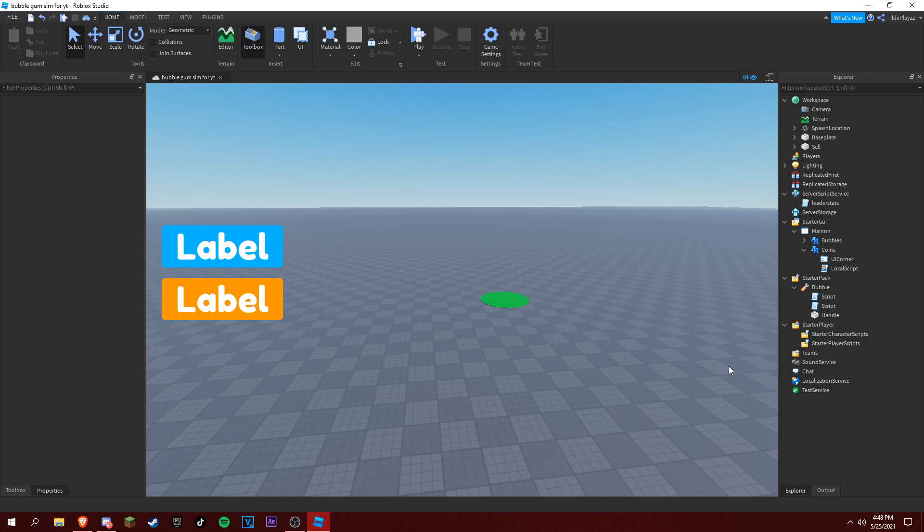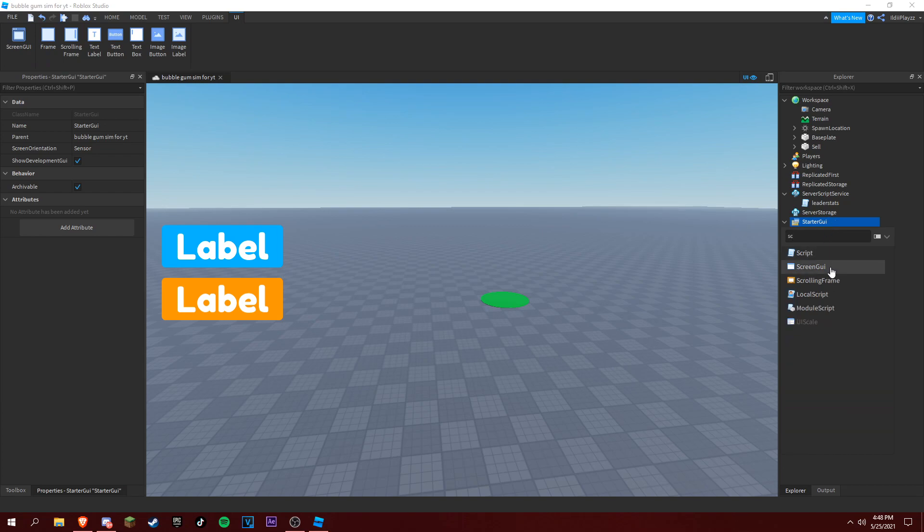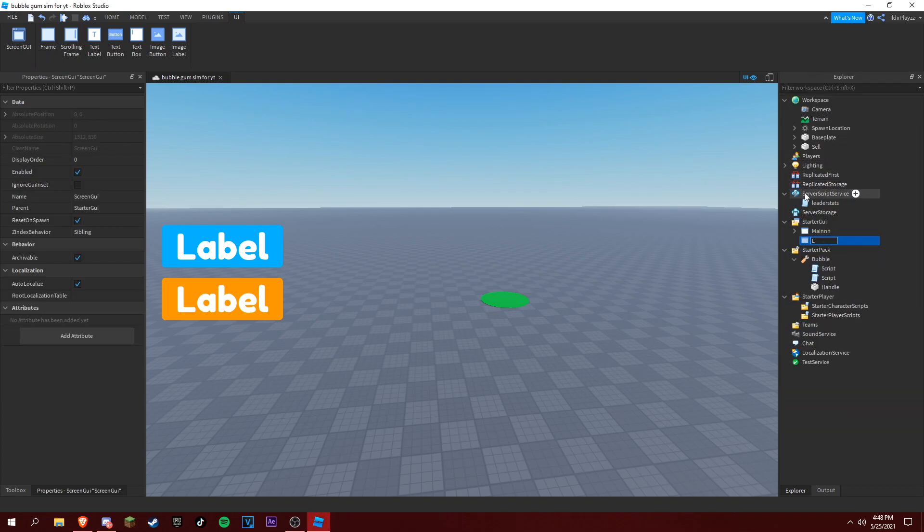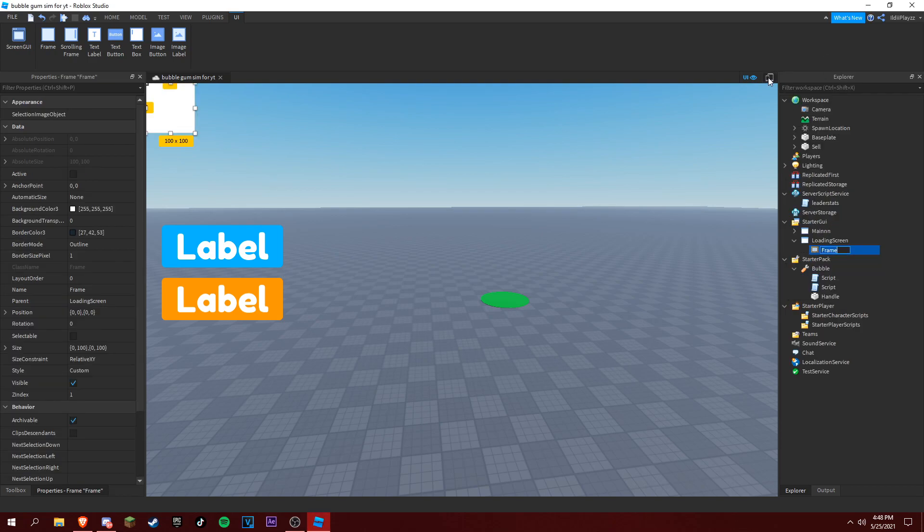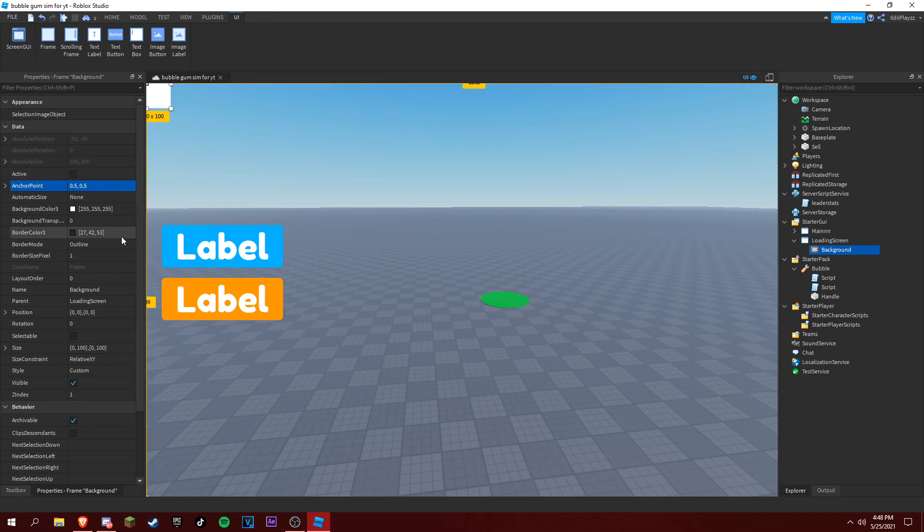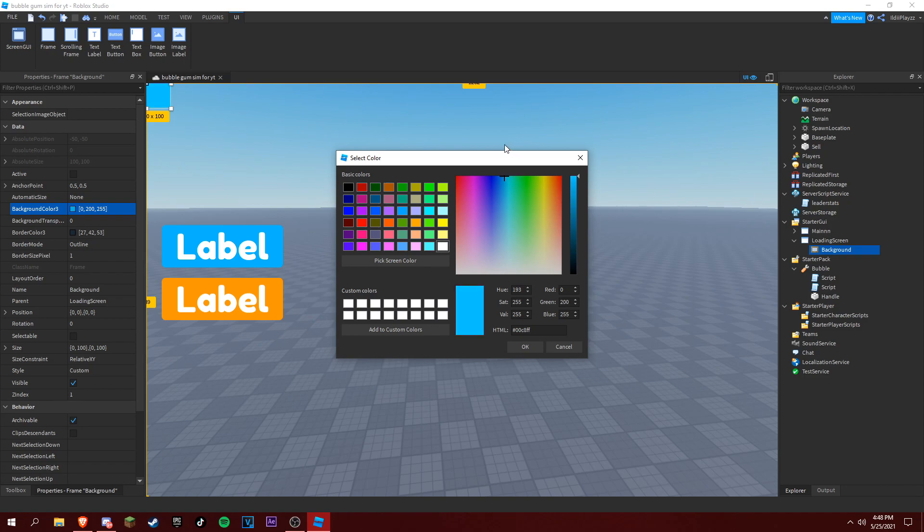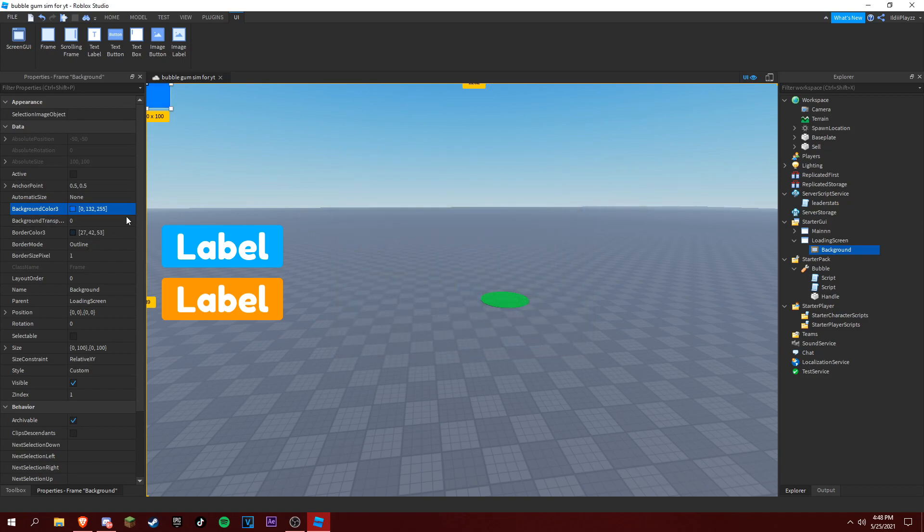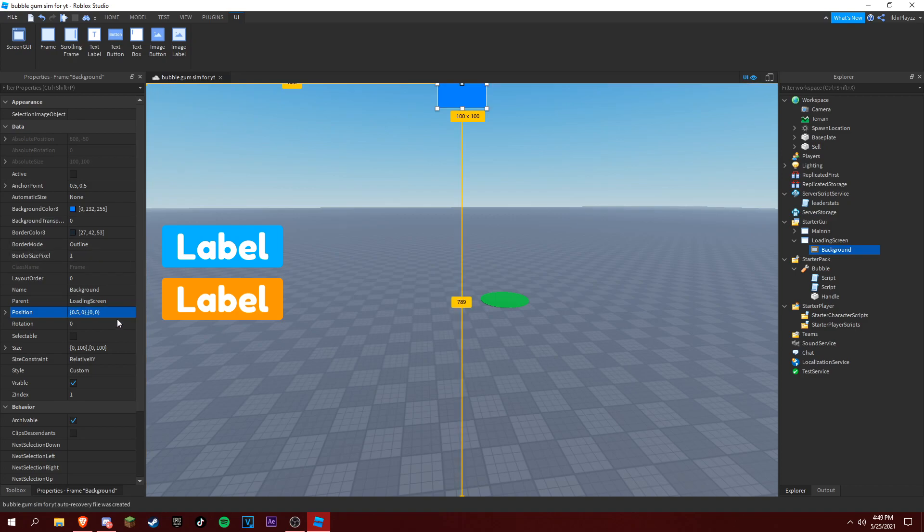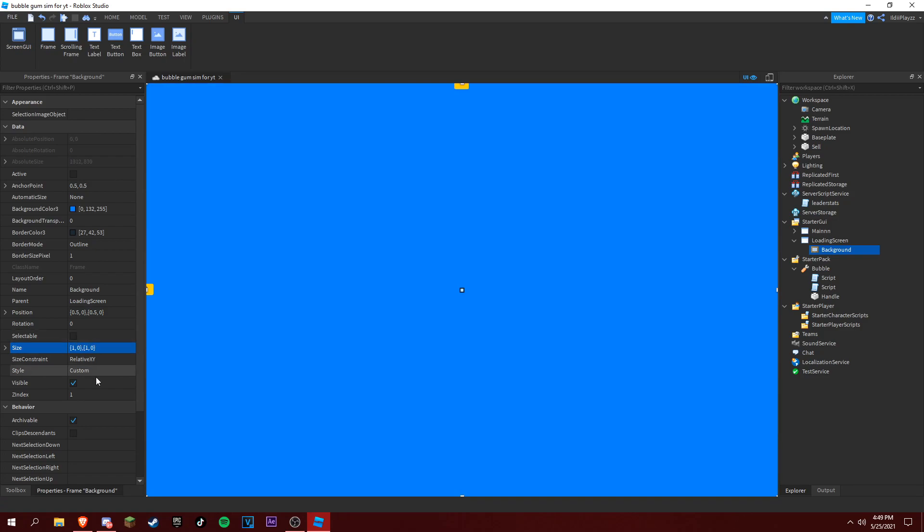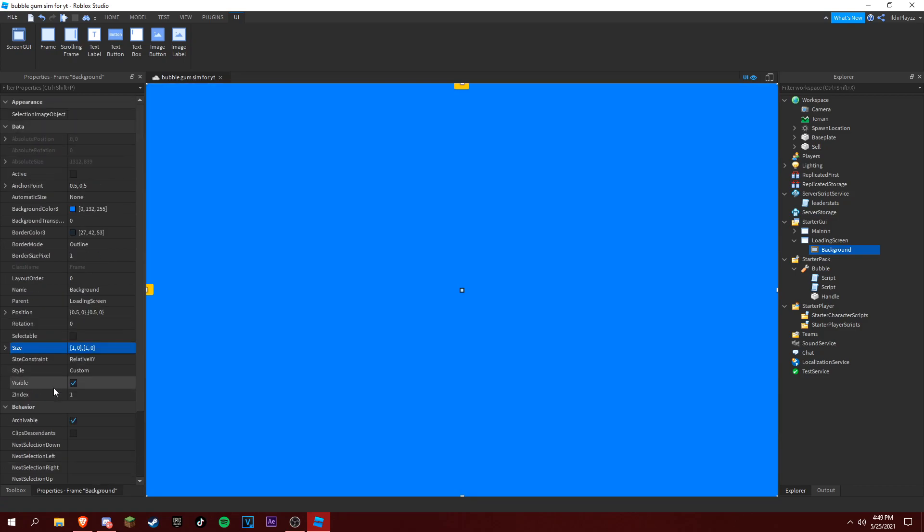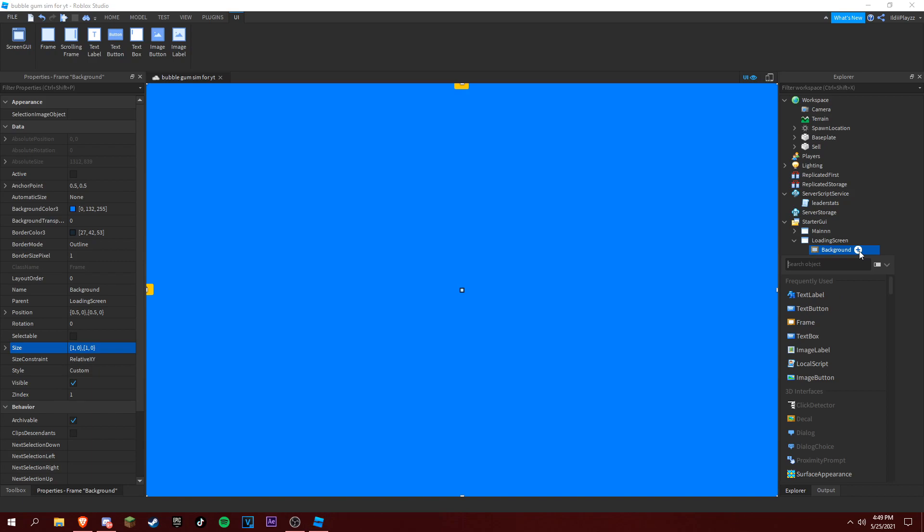So we just made the sell. Now what we're going to do is a loading screen like Bubblegum Sim. Add a screen GUI in Starter GUI, rename it to Loading Screen. Add a frame and then rename it to Background. You can change the background color to whatever you want, but I want to make it blue. My position's going to be in the middle.